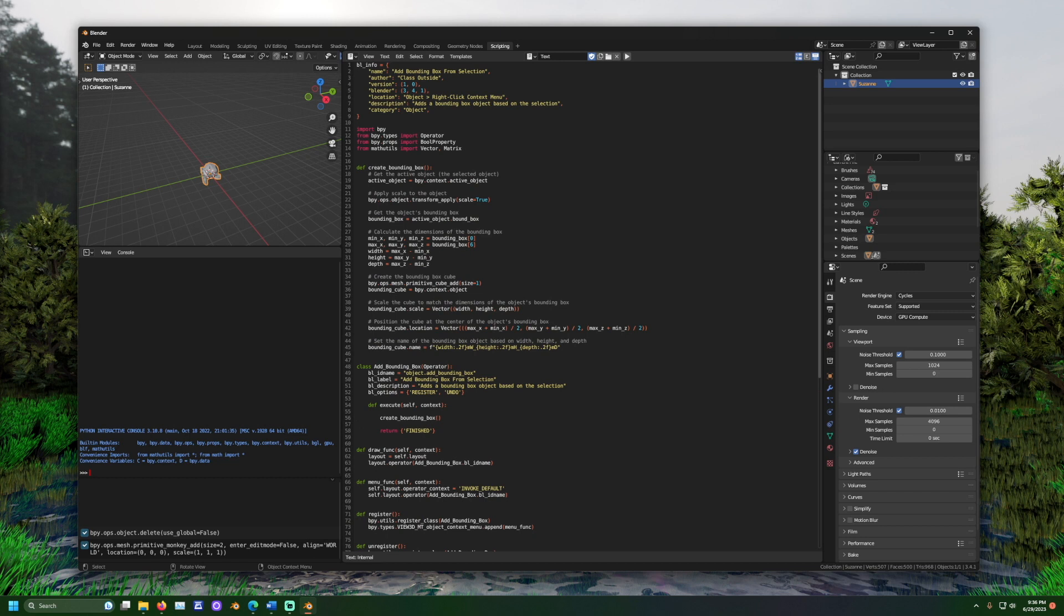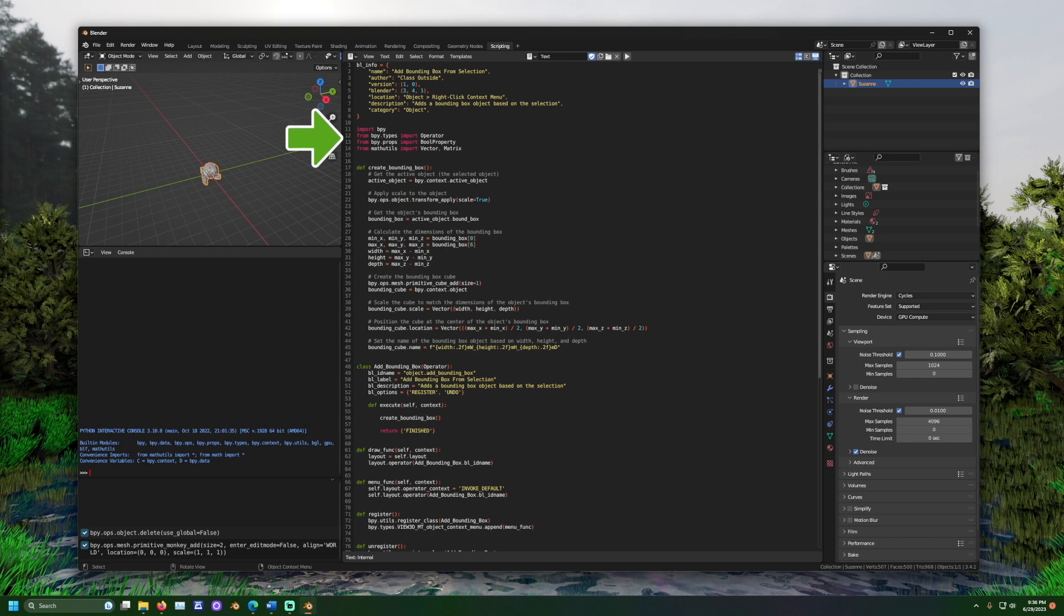Next, we see some import statements. This is how you can access pre-made code. Some pre-made code to work with Blender is available. Those are the bpy or Blender Python names. Some built-in Python code is also mentioned by the mathutils name.